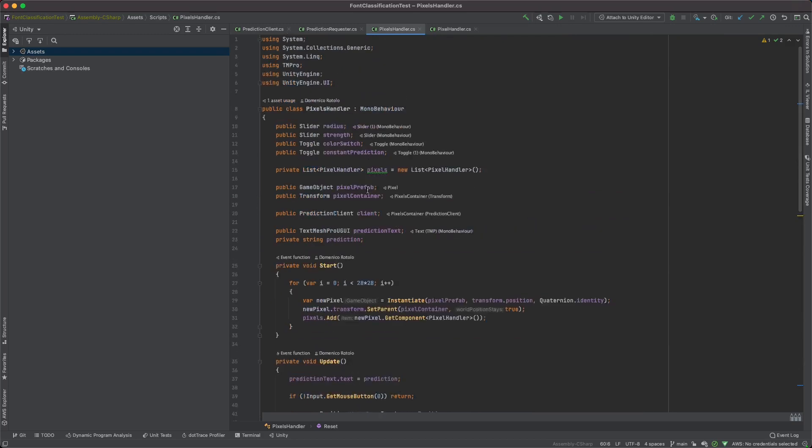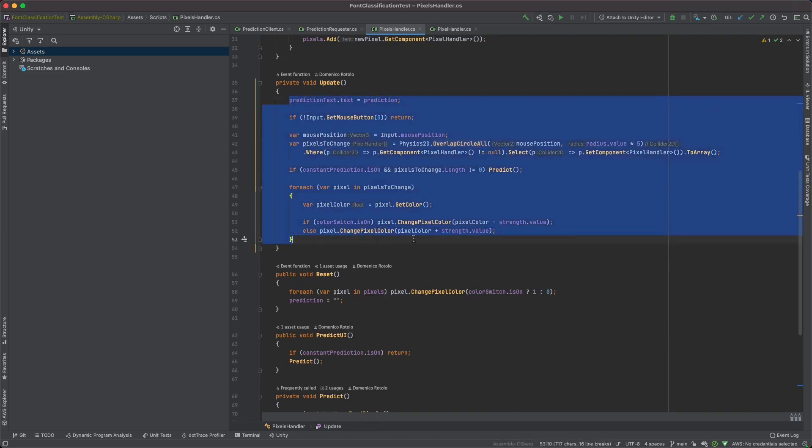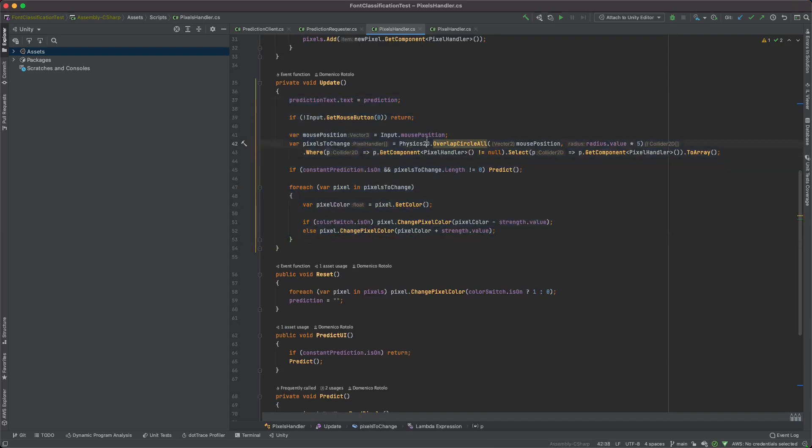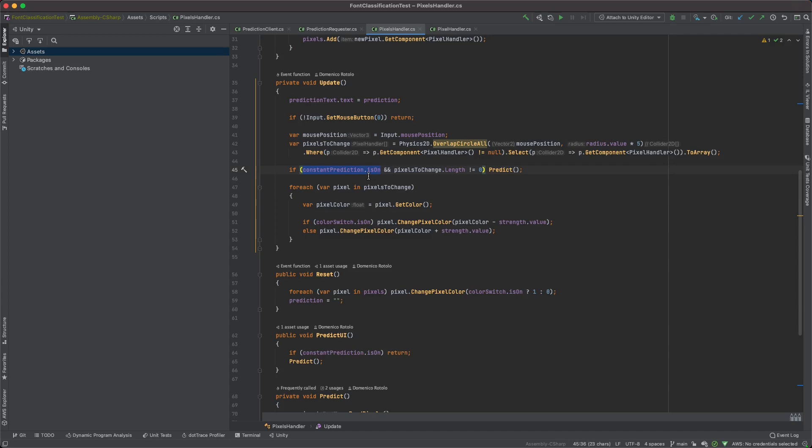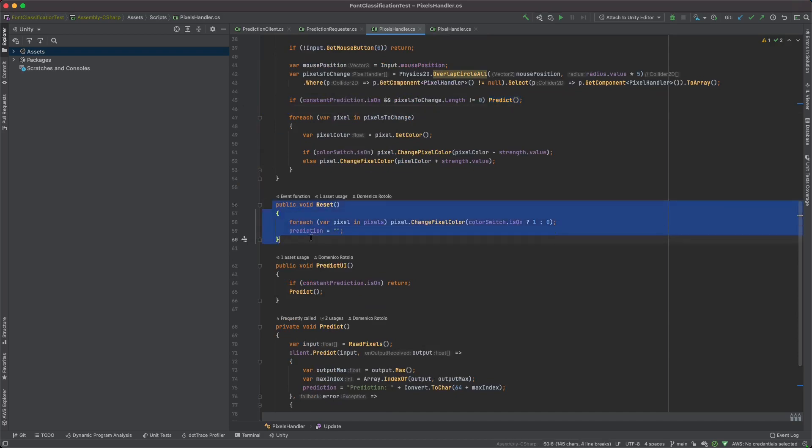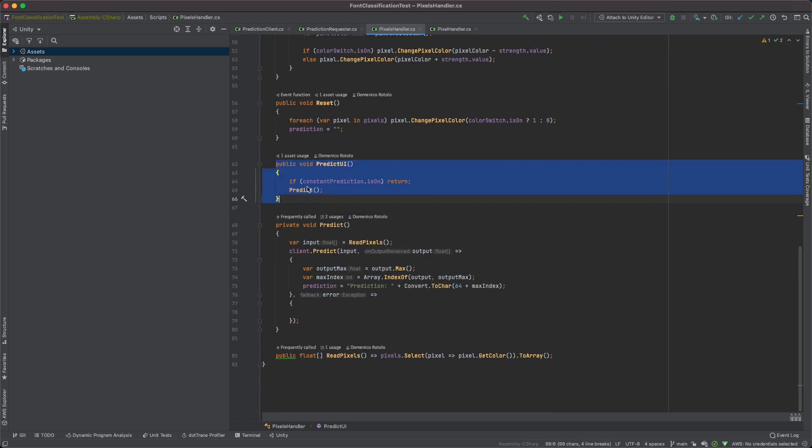Then we have our pixels handler that basically generates all of the pixels. In our case the input is a 21 by 21 table, so we're gonna generate this number of pixels and instantiate their prefabs. This is the code that actually draws on the table, which is also really simple. It's basically doing a physics overlap circle and modifying all of the pixels that are affected by the mouse by the strength component, which is the slider I described before. The radius is given by the radius slider. Finally, if constant prediction is on, then predict every time there is a change. We also have a reset button which resets the entire table and the predict UI which happens when you click the predict button. Now that all of the UI is out of the way we can actually go into the core of this, which is the Python server.